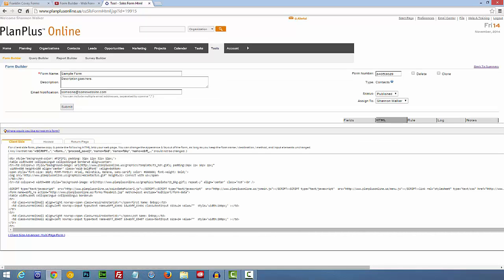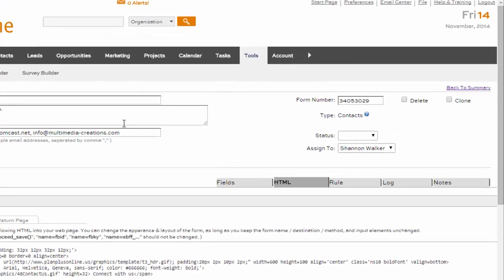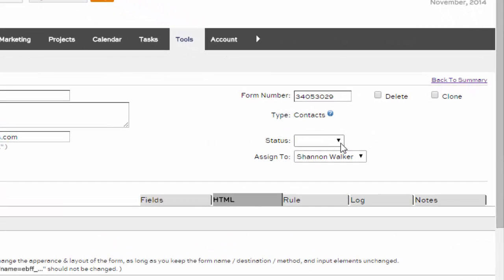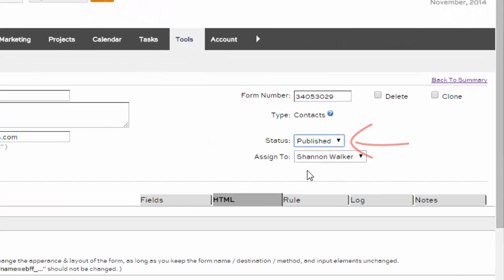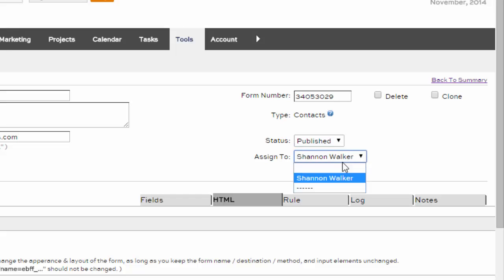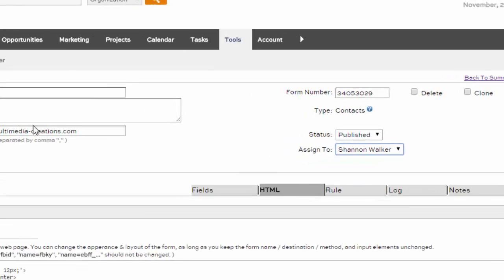Once everything is as you like, go ahead and change the status to Published. Hit Write and select who you'd like the form to assign to. Submit that.